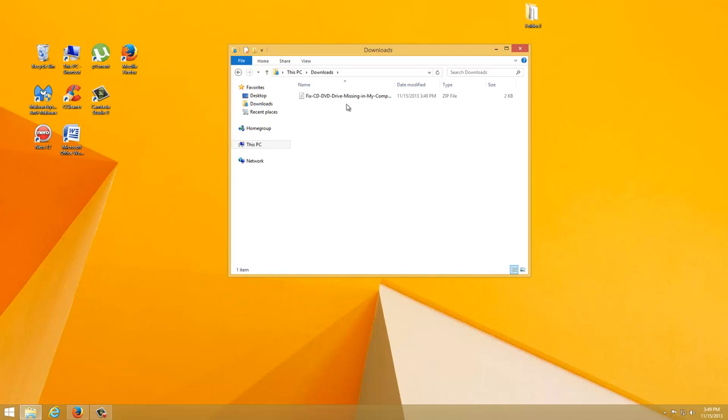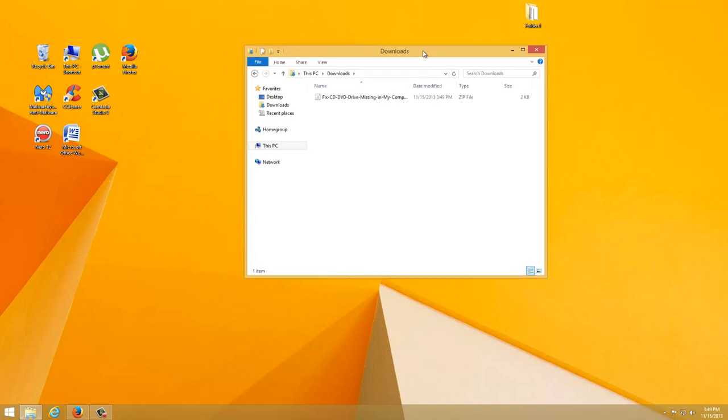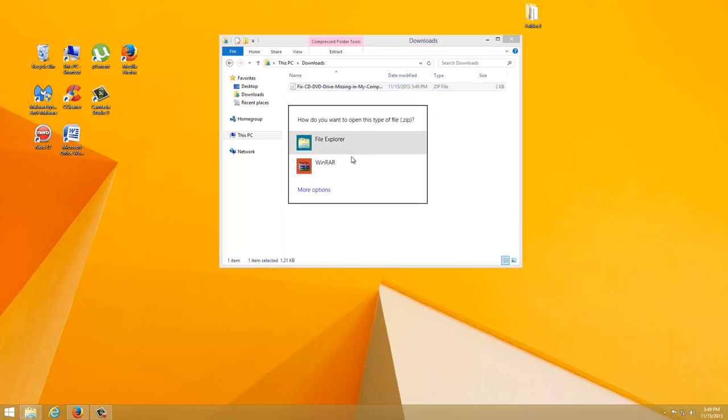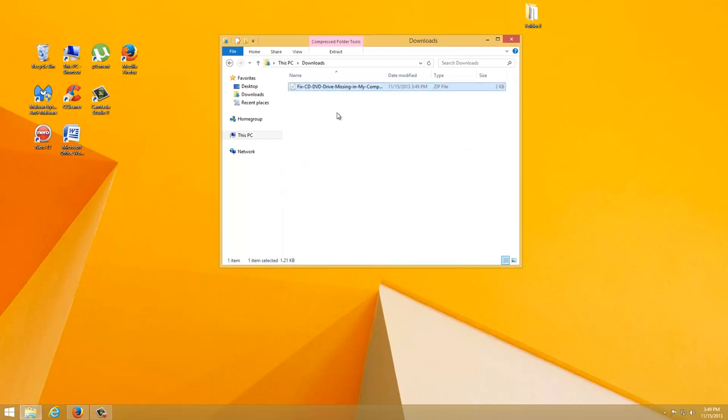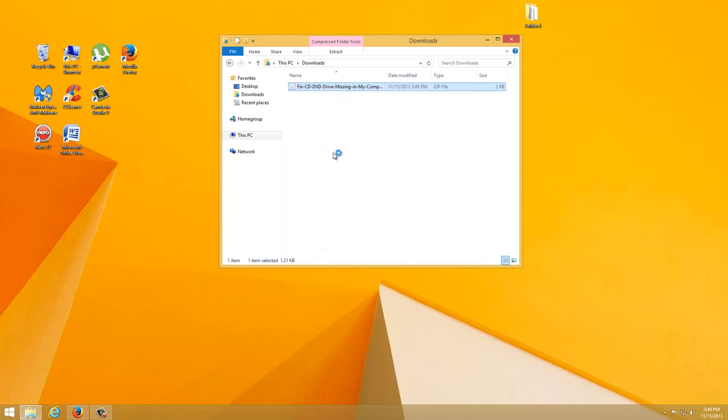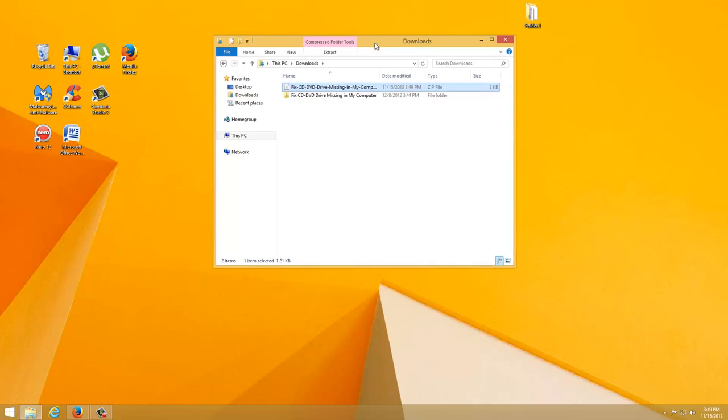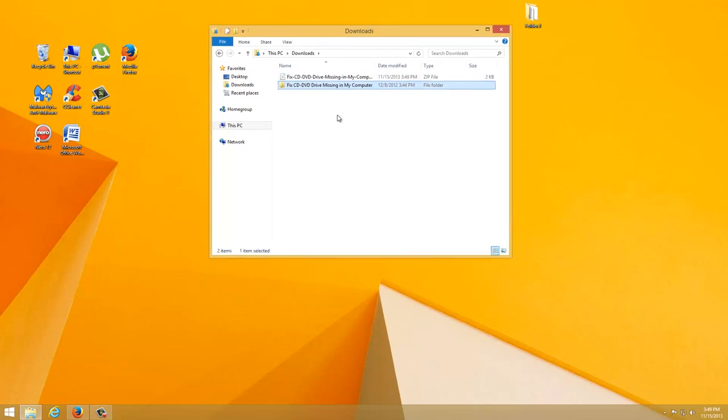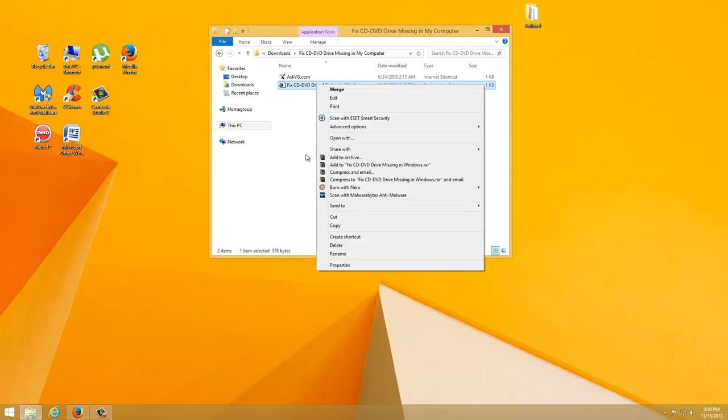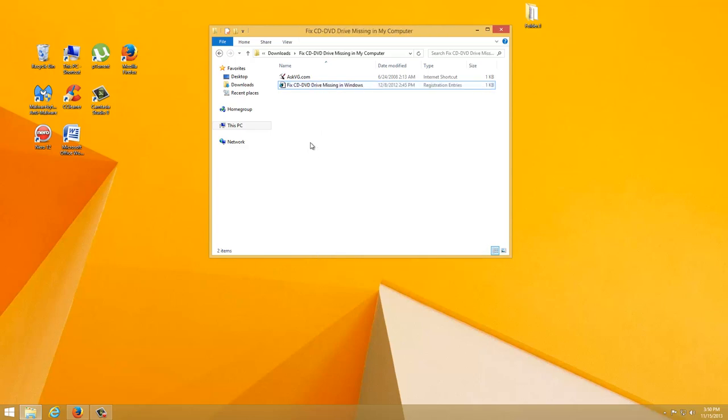All you need to do is click on that. It's a zip file so you need to extract. You see the folder on it, so just click on that. You see the fix, just click on it.